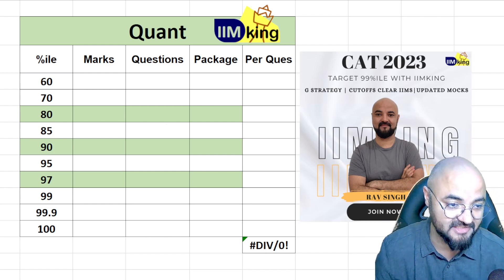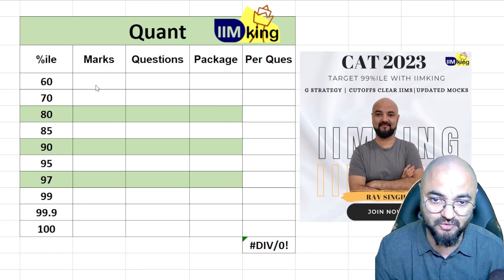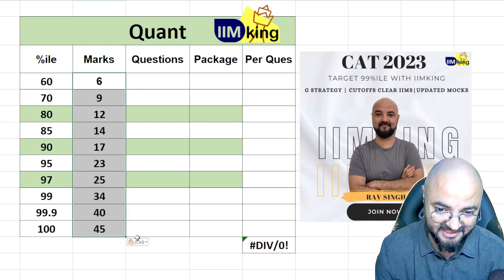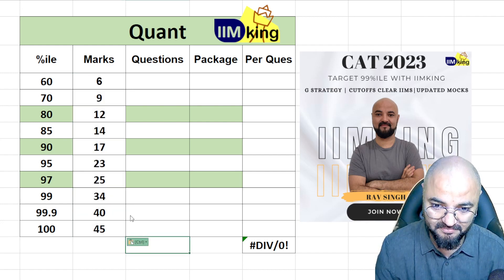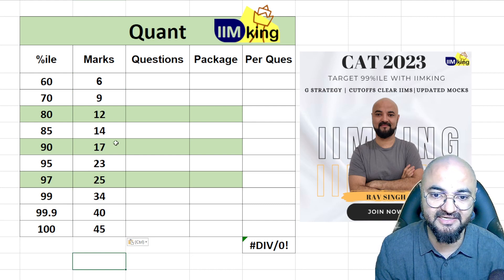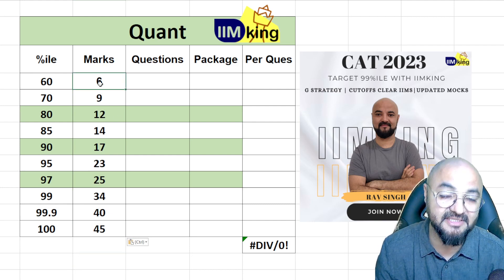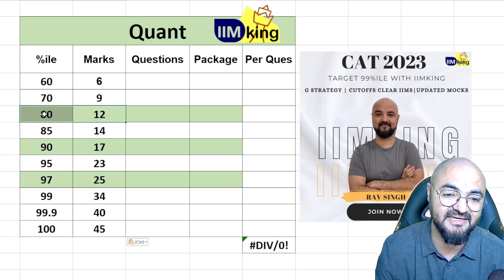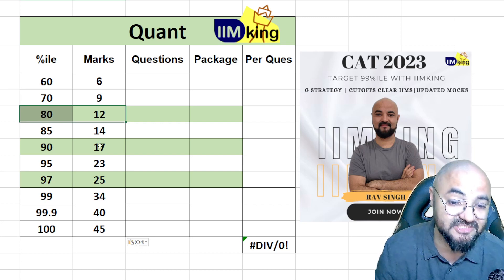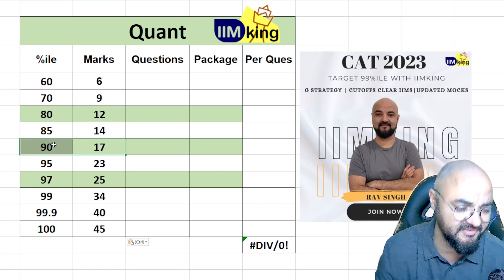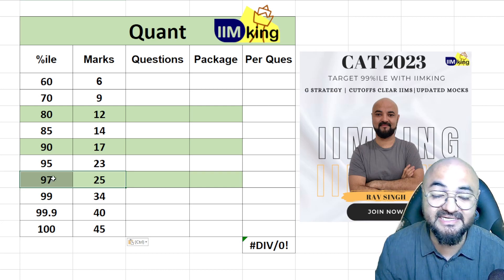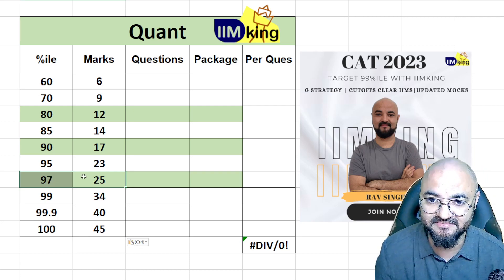We have taken the score versus percentile data based on last year's data. Six marks in the CAT paper gives you 60 percentile. My three main targets are: 80 percentile = 12 marks, 90 percentile = roughly 17-18 marks, and 97 percentile = 25 marks.